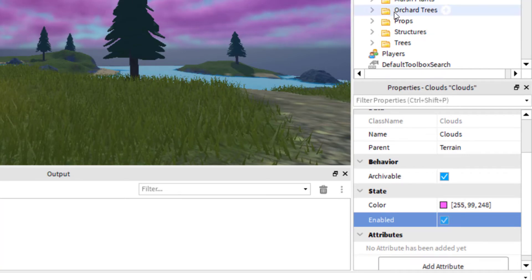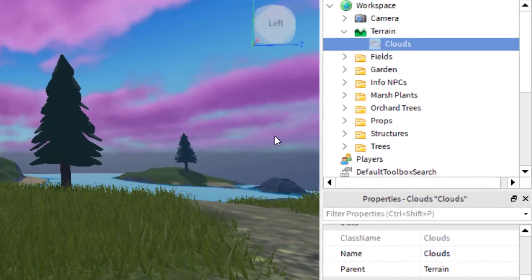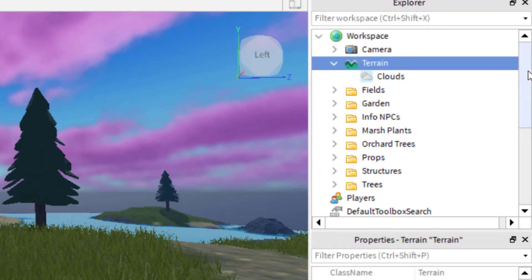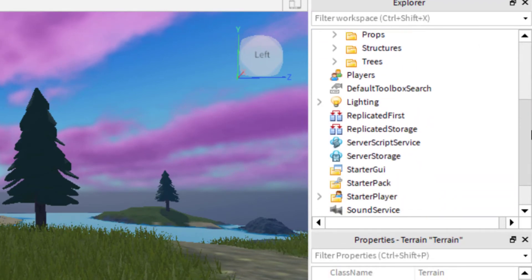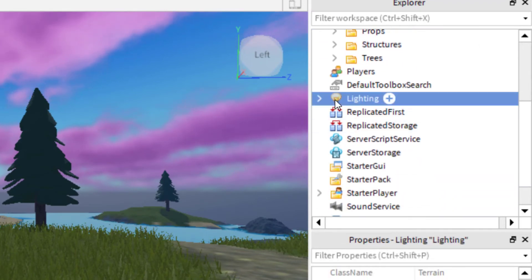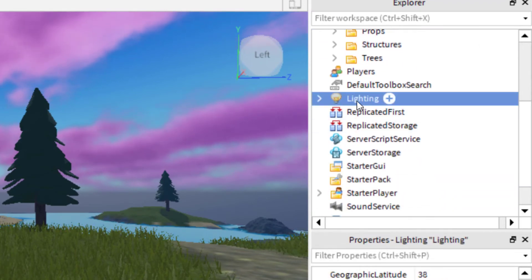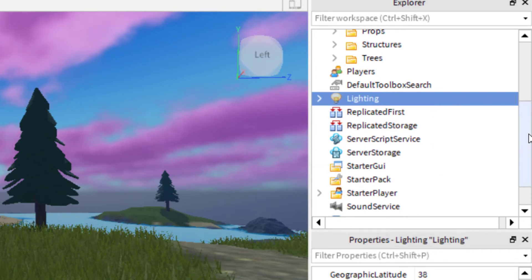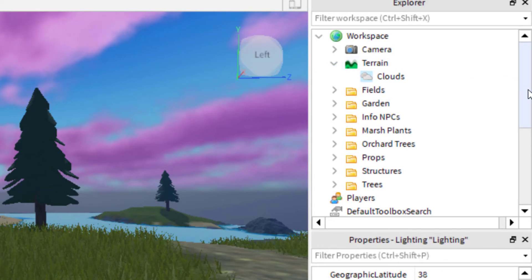So one thing to make sure that your clouds work correctly is that you put them in terrain. If you put them in, let's say, lighting. So let's say you put the clouds in lighting. You might not have the clouds show up in the game that you publish. So you want to make sure that you have them in the terrain so that they show up in your game.